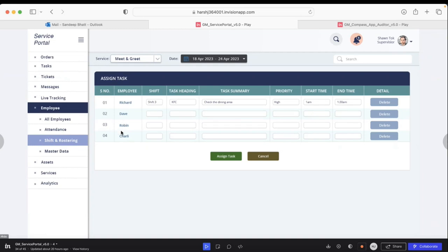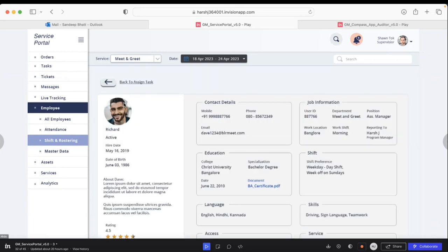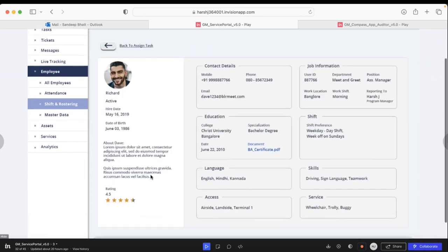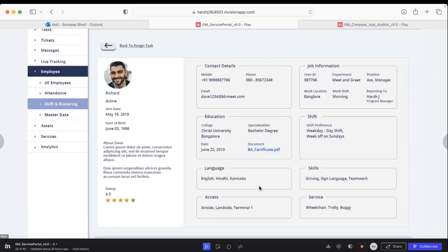A pop-up window will open showing those four people you've already selected. If you'd like to know the details of a particular person, for instance Richard, you click on Richard and you'll see when he joined, his personal details, what languages he speaks, what skills he has, and what service specializations he has.